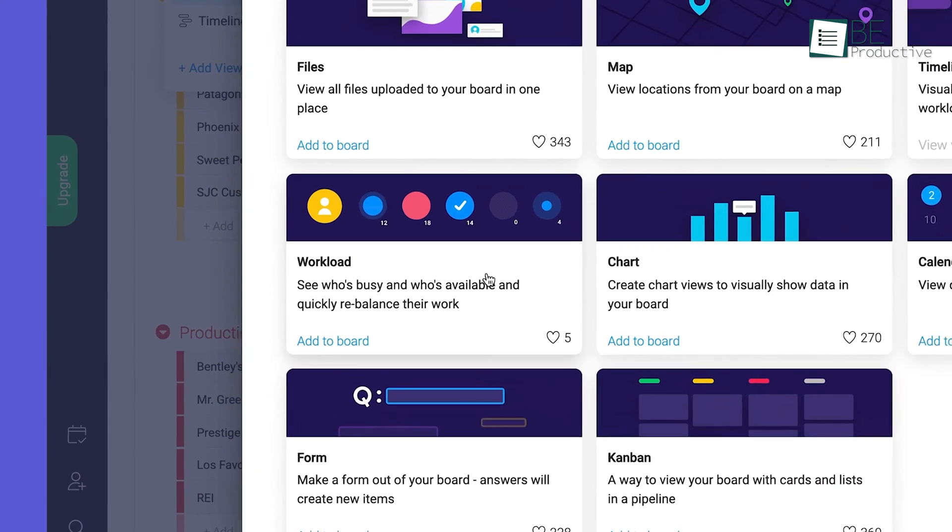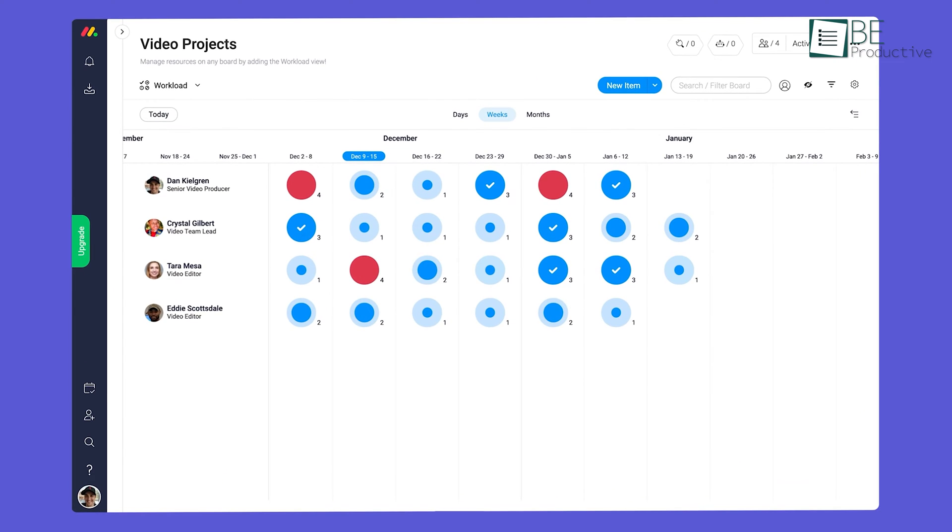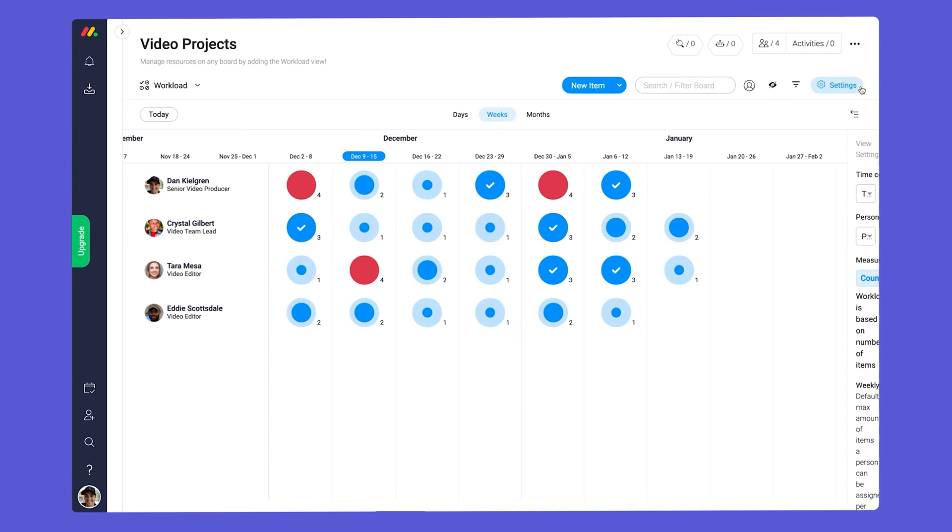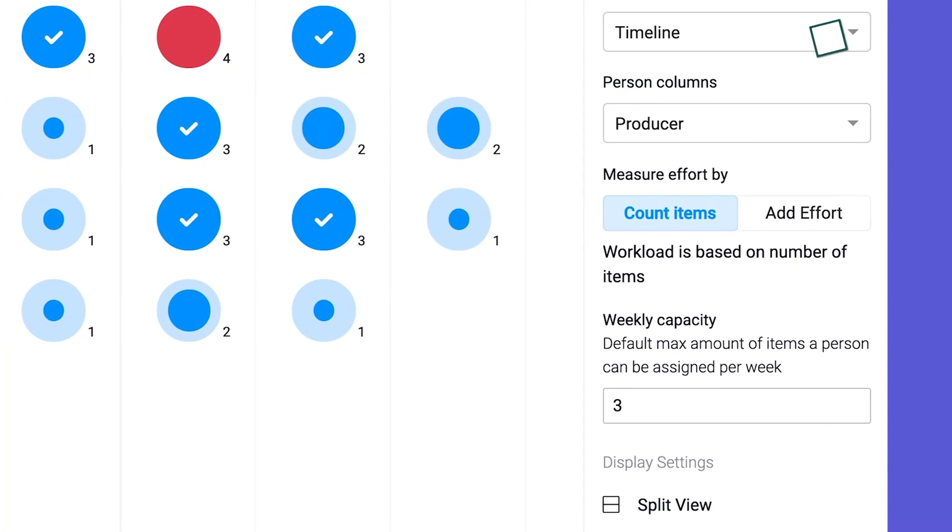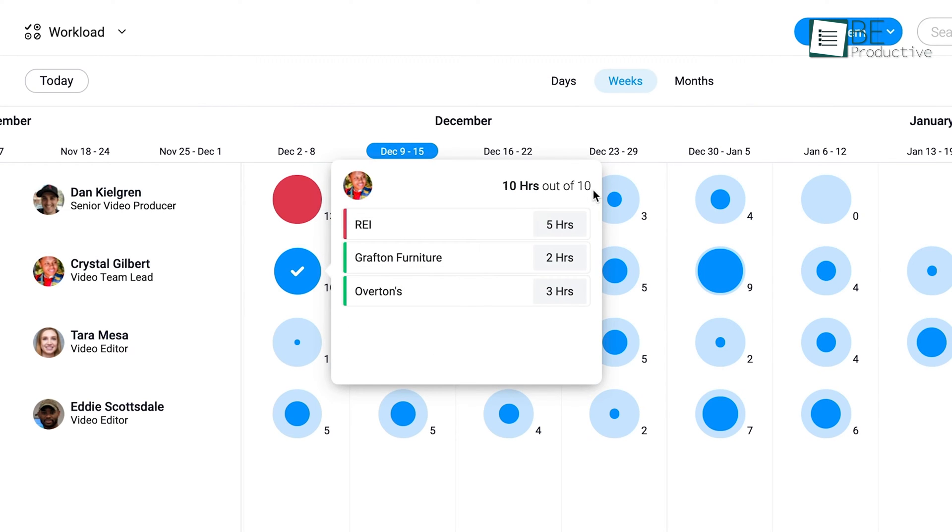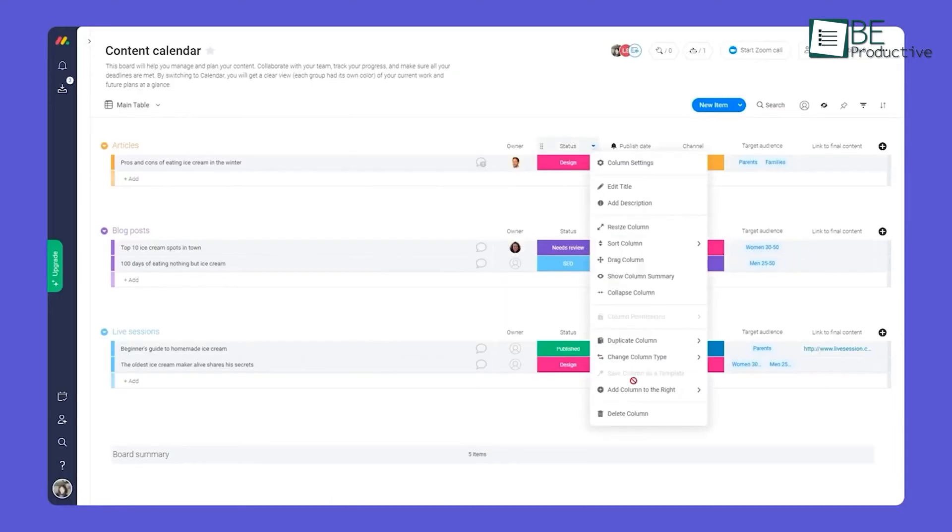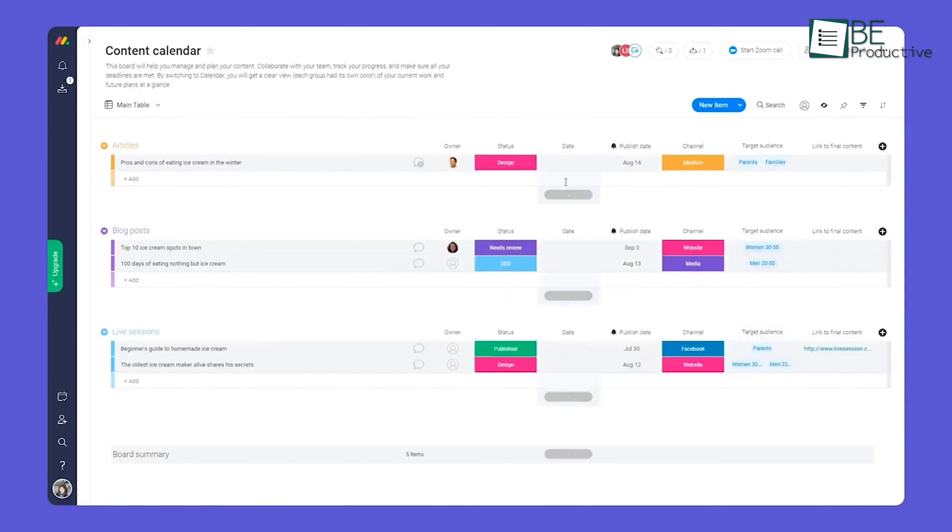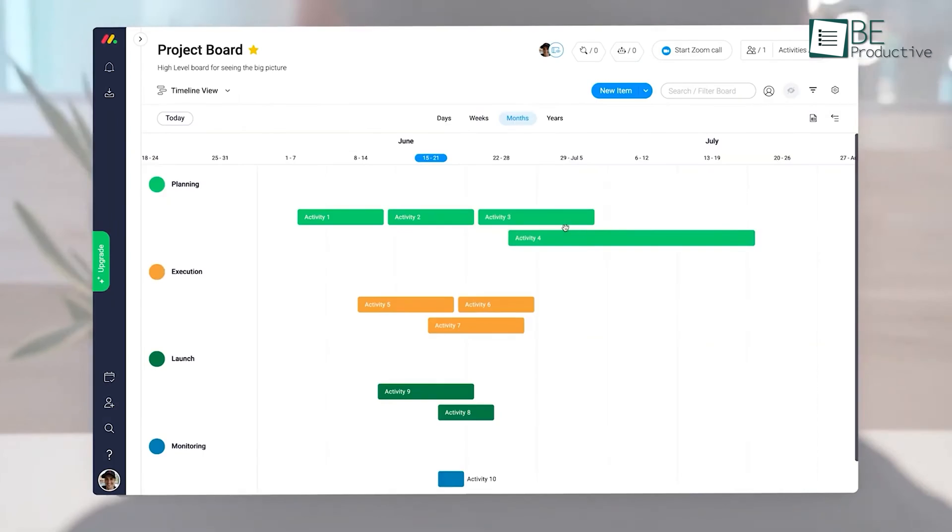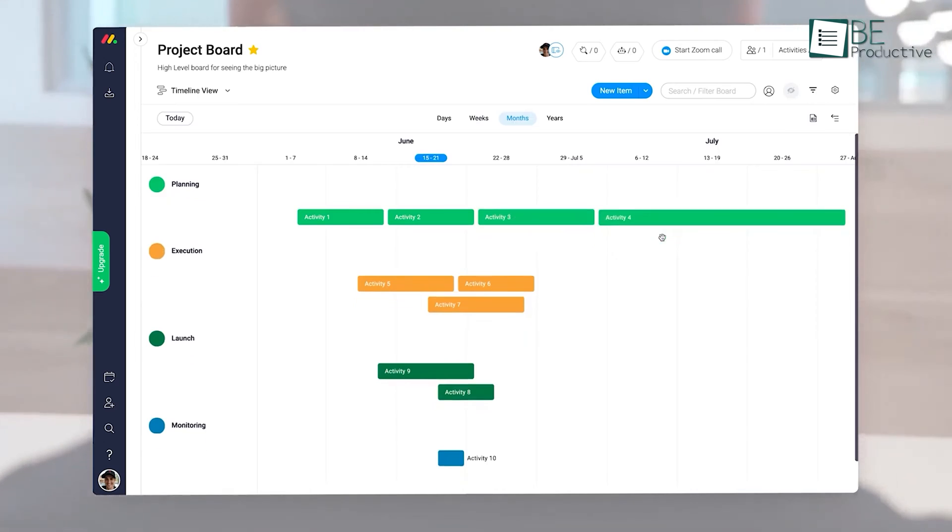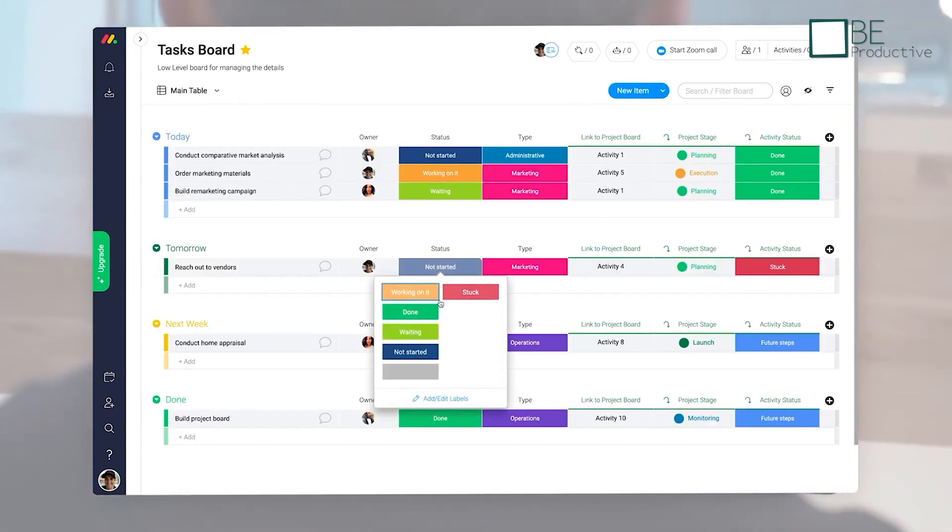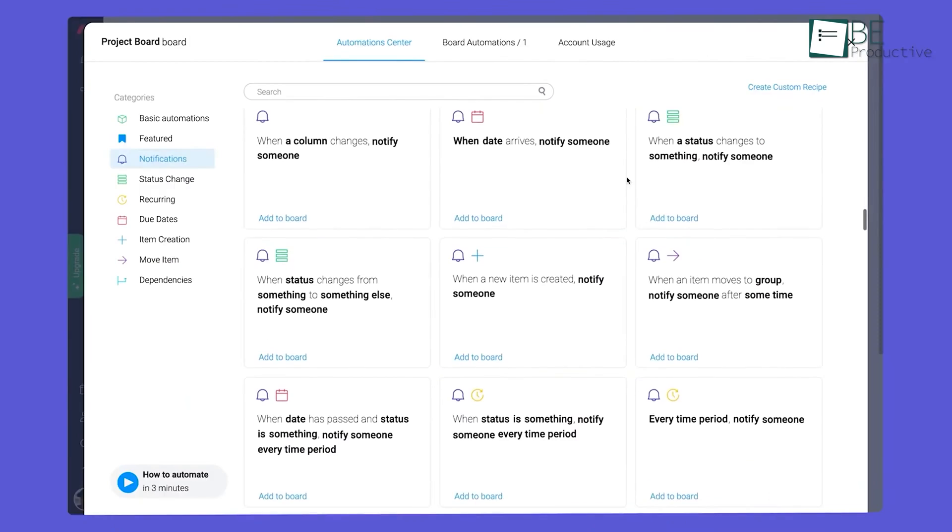The workload widget takes asset management to the next level, allowing us to manage resources across multiple projects quickly. With just a few clicks, we can include data from various boards, set capacity per person, and set the maximum number of assignments for each team member. This level of flexibility and customization has empowered us to proactively manage our assets, ensuring no project falls behind due to resource constraints.